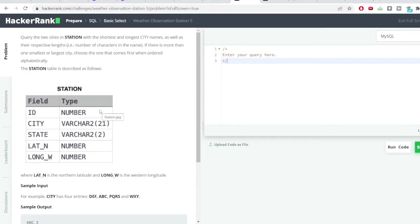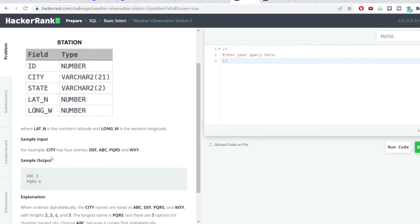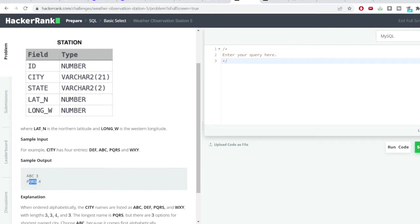From this particular table we need two rows. In the first row it should contain the city with the shortest length and its length. Let's say the city name is ABC, so we need to print out ABC and also its length. And likewise, the city name with the largest length and also its length.